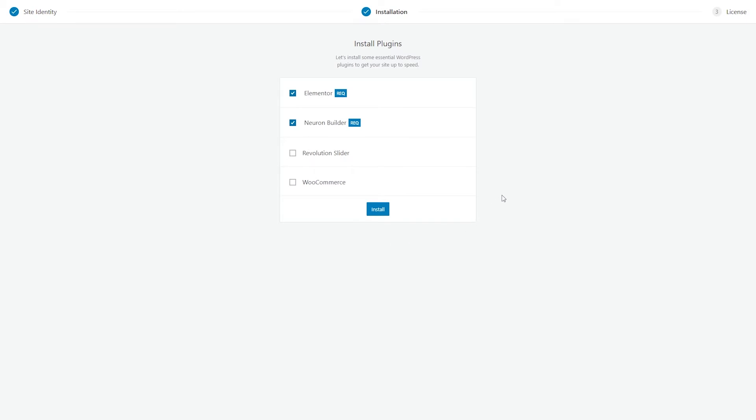On the next screen, you will see all the plugins that the theme comes bundled with. Elementor and NeuronBuilder are checked automatically, but to install other recommended plugins, make sure to check the boxes next to them. Once you click on Install, you will have your plugins installed and activated automatically.